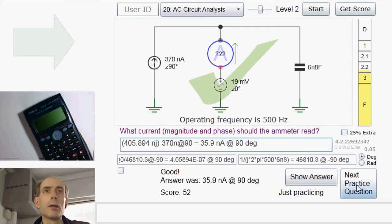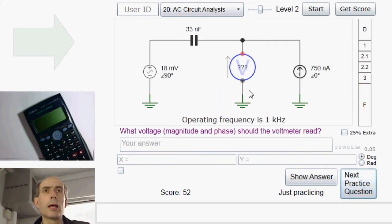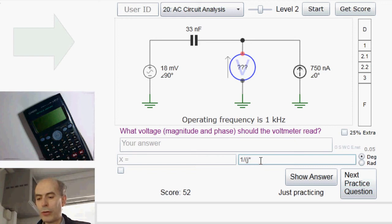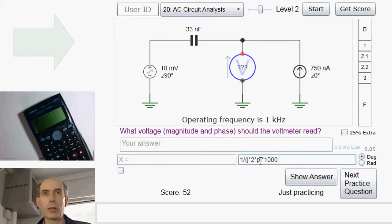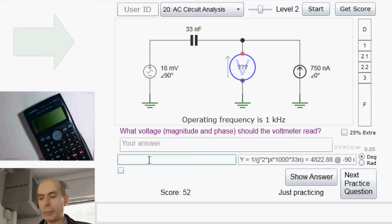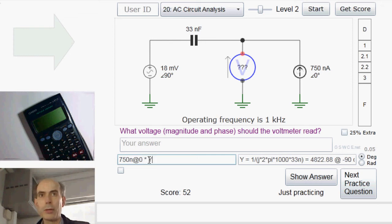So that would be x minus 370 nanoamps with a phase angle of 90 degrees. Next, we have an unknown voltage here, but we know the current flowing through that capacitor. The impedance of that capacitor is 1 over j times omega — 2 times pi times 1000 in this case — times C, 33 nanofarads. That's the impedance of the capacitor. We know there are 750 nanoamps flowing through it. Therefore, the voltage across that capacitor must be 750 nanoamps times the impedance y.